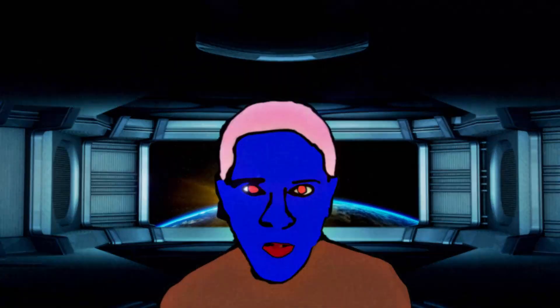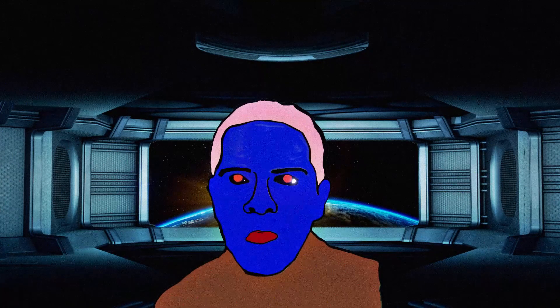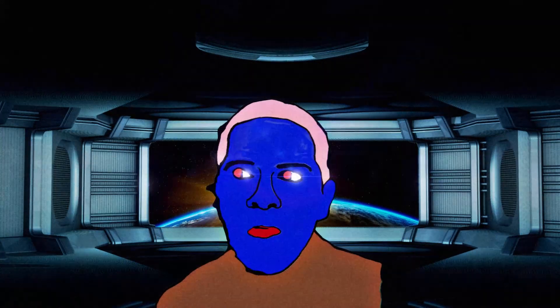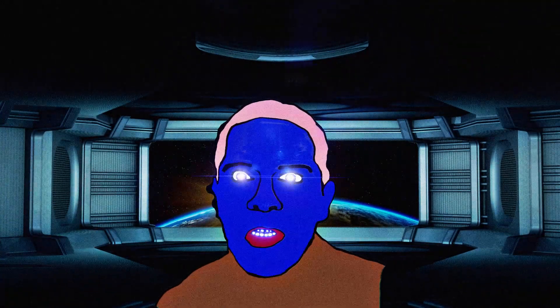Captain's vlog. Planet date 2901 2021. The crew are getting suspicious. I think they're starting to realize that everything is just green-screened.